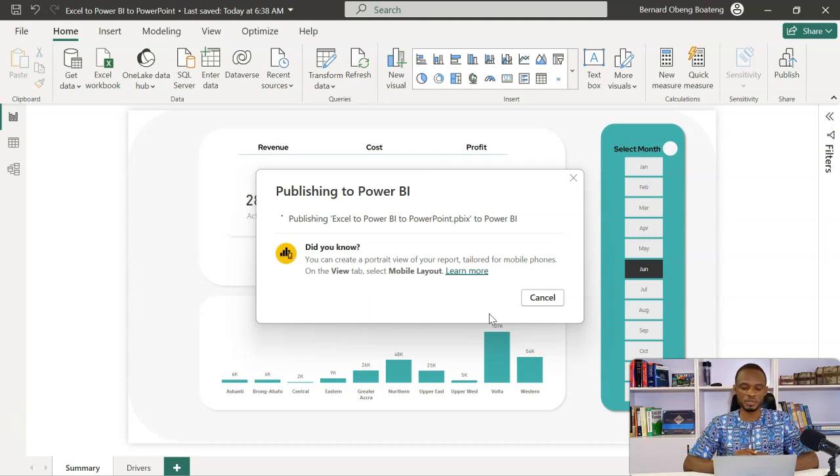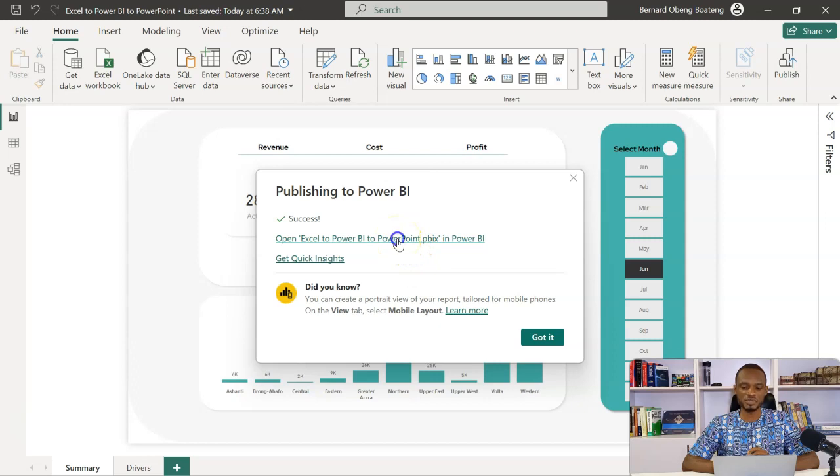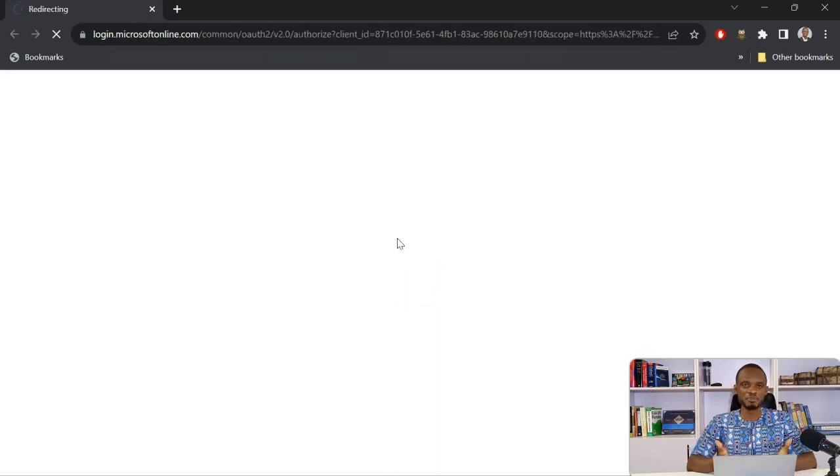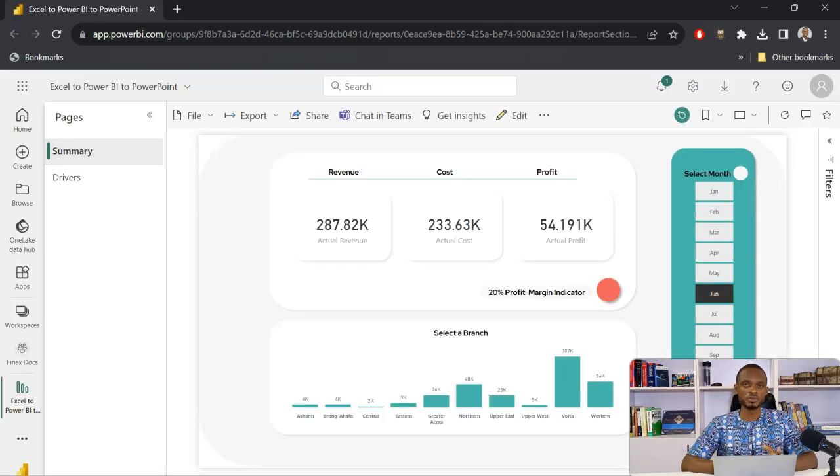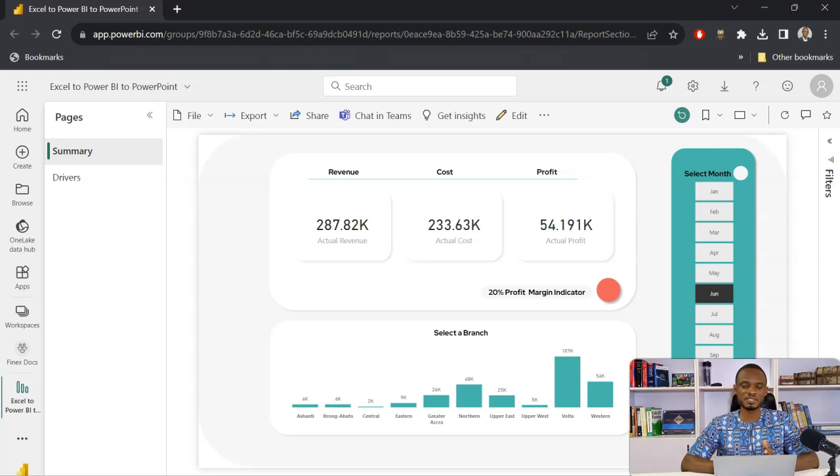So this shouldn't take long. I get an indication that it's been successful. Now I can open this report in Power BI service. So I'll click here. And then it goes to the service. So now Power BI is part of a bigger platform called Microsoft Fabric. Here you are able to do more. So now my Power BI reports in the desktop view also opens up in Power BI service.